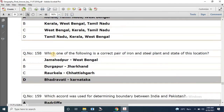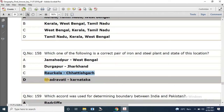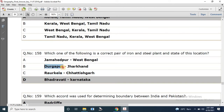Question number 158: Which one of the following is the correct pair of iron and steel plant and state of its location? The options include Jamshedpur–West Bengal, Durgapur–Jharkhand, Rourkela–Chhattisgarh, and Bhadravati–Karnataka. The correct answer is Bhadravati, Karnataka. Rourkela is in Odisha, Durgapur is in West Bengal, and Jamshedpur is in Jharkhand.